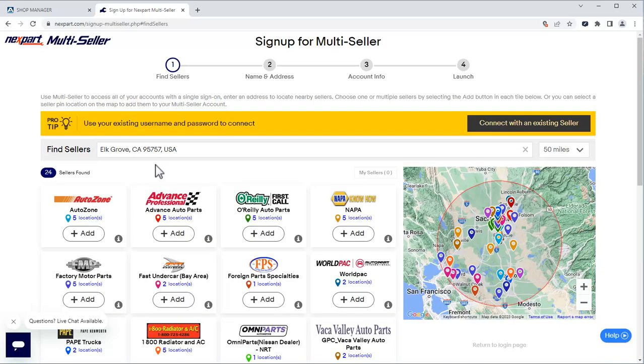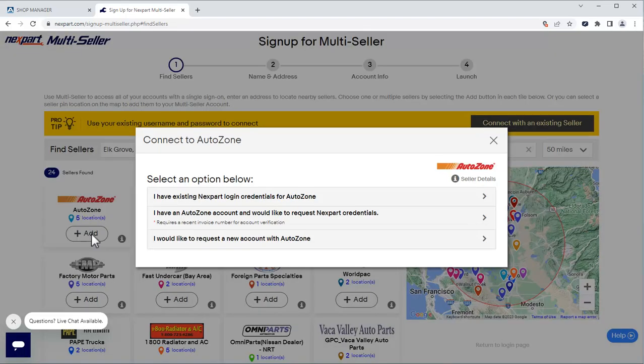Here is where we select the vendors we want to connect to. We'll click AutoZone. Here, we have several options. Choose the one that's right for you. We have existing Nextpart credentials for AutoZone, so we'll choose that option.